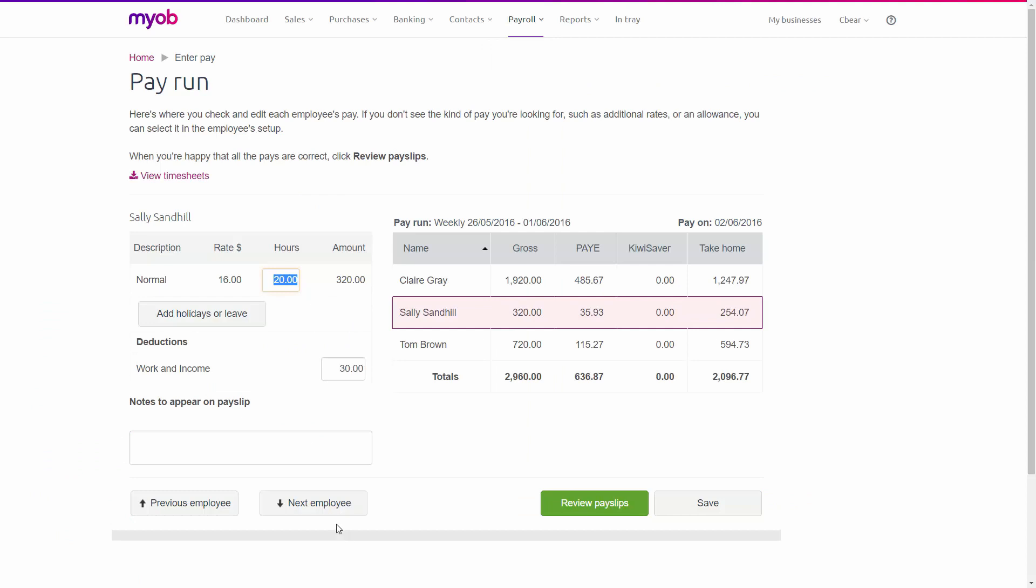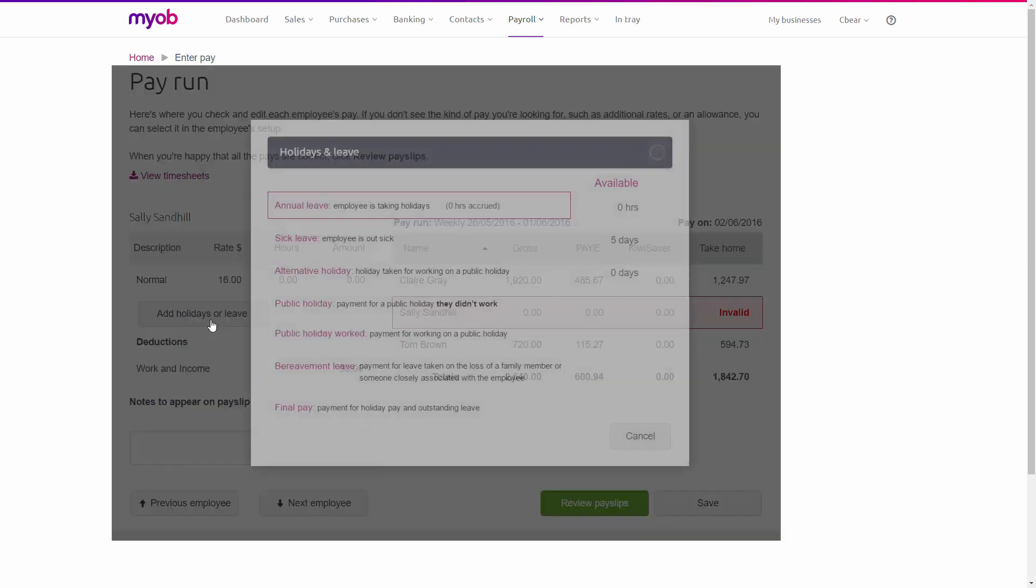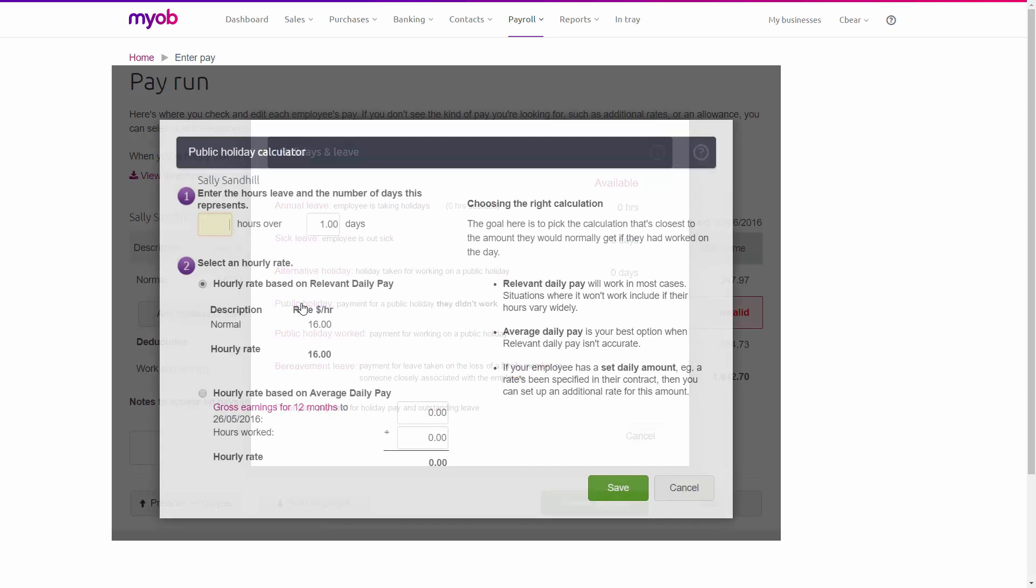First, we'll change her normal hours to zero. Then we'll click Add Holidays or Leave. Then we'll click Public Holiday for the day she didn't work. Because she only works five hours per day, I'll enter five hours over one day. Also notice that relevant daily pay is selected, so we'll click Save.